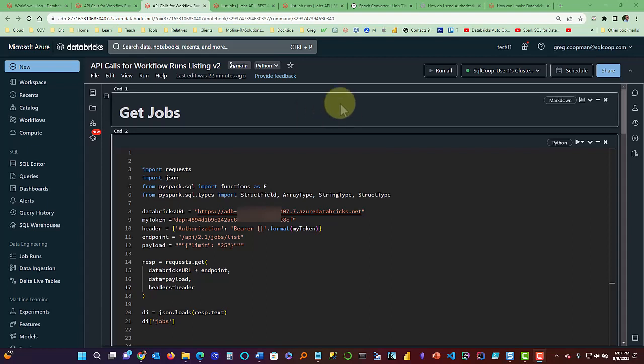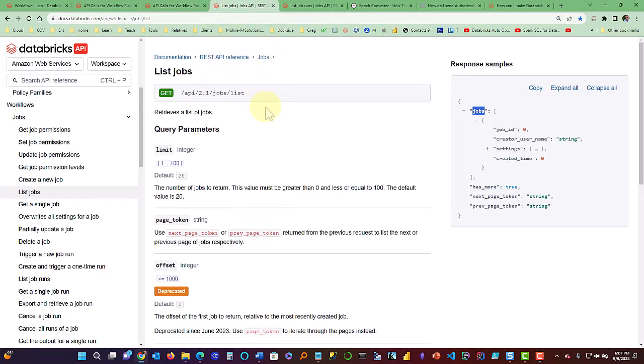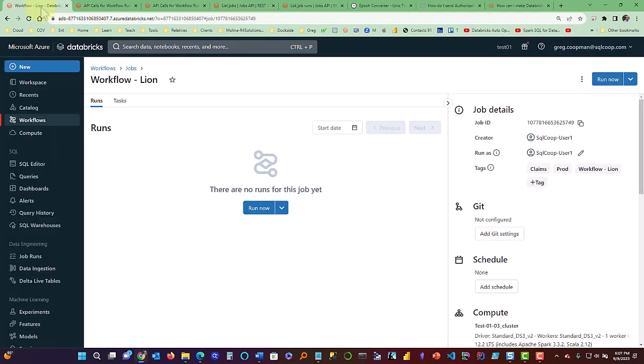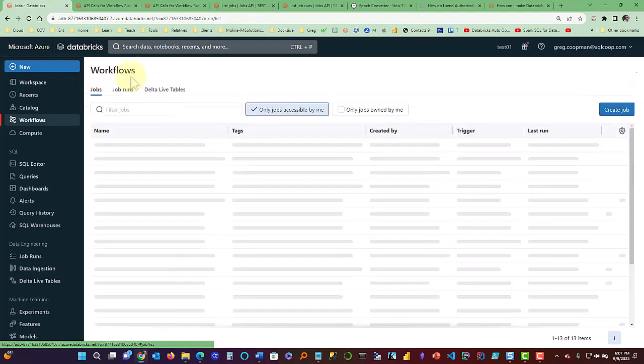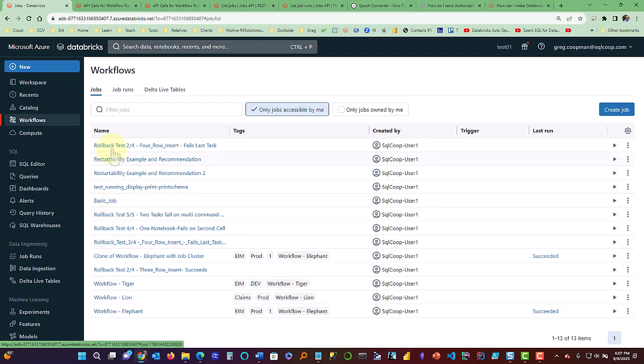So first of all, let's look at the documentation they give you on these two particular API calls. One is list jobs, and a job is basically a workflow, which if we look over here, these are my jobs in my personal account, and all these on the right.